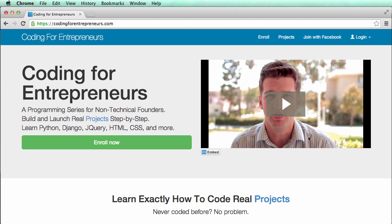Thanks so much — this is the welcome to Launching with Code. If you have any questions, let me know; I try to respond to as many as possible. My name is Justin Mitchell — thank you so much for listening, and we'll see you in the next one when we actually get started.